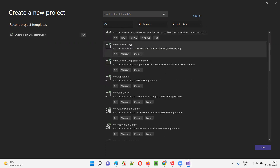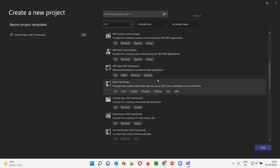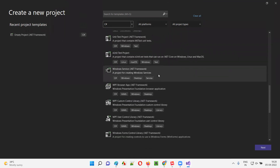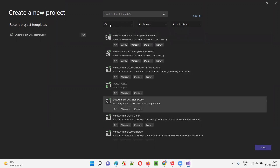Scroll down until you see something known as 'Empty Project'. Find out the Empty Project — it's an Empty Project from .NET Framework, which allows you to practice your code in C#. Select the Empty Project option after filtering with the C# option, and select Next.